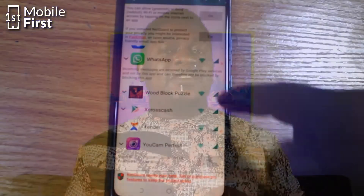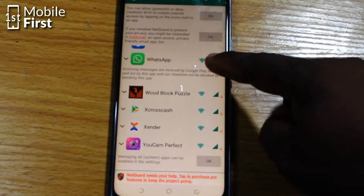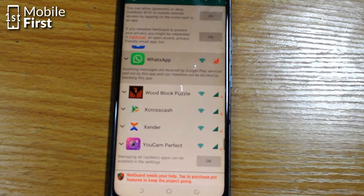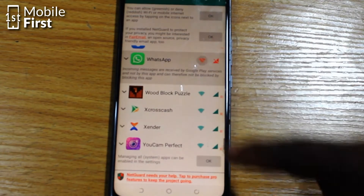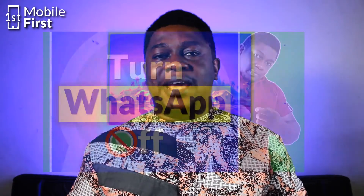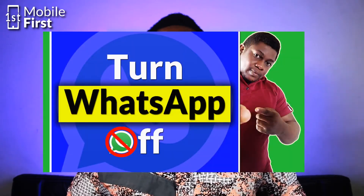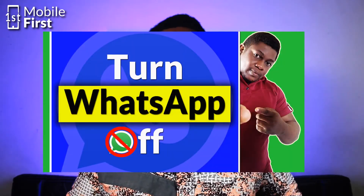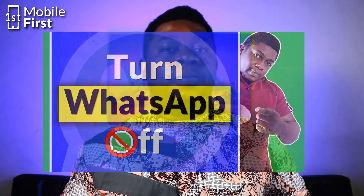In today's video we'll be talking about how to turn WhatsApp off — that is how to stop receiving WhatsApp messages without turning off internet access on your device. This is an update to a video already on the channel; if you're interested in the previous video you can browse the channel and check it out. The link will be in the description.